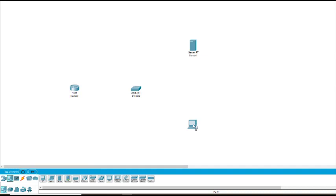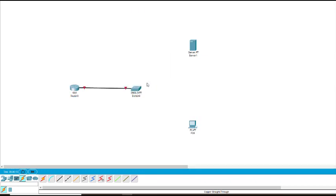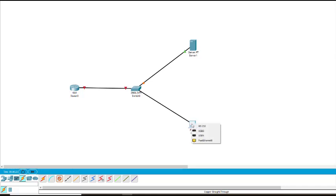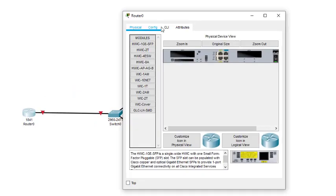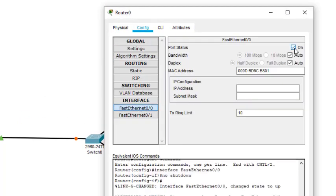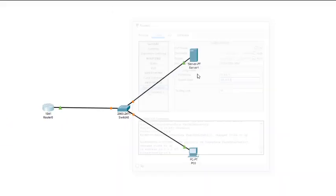So here we have three to four components, then we do the connections. Here Fast Ethernet — this one, then from this to the server, and from the switch to the host PC. Now we give and assign the addresses. We assign this as FastEthernet 0/0 and give it the address 10.0.0.1.